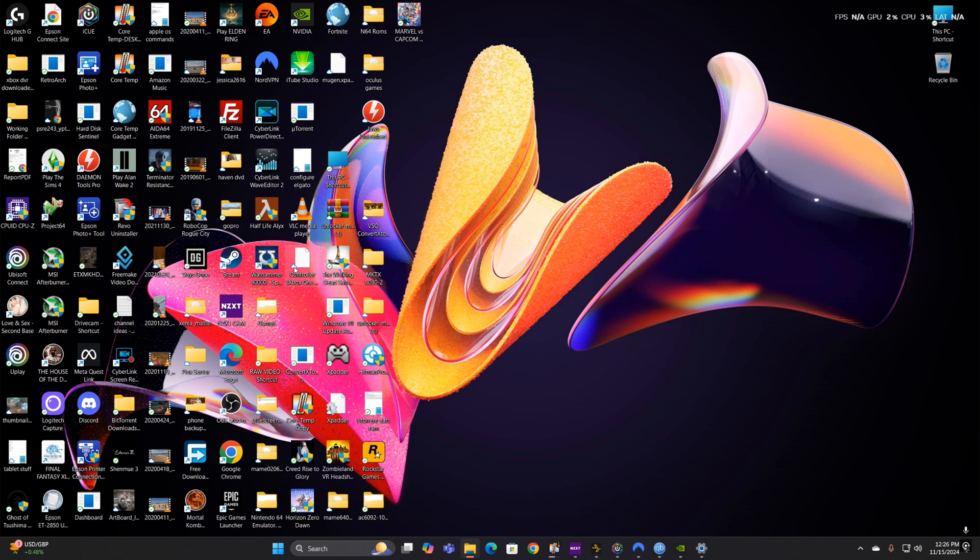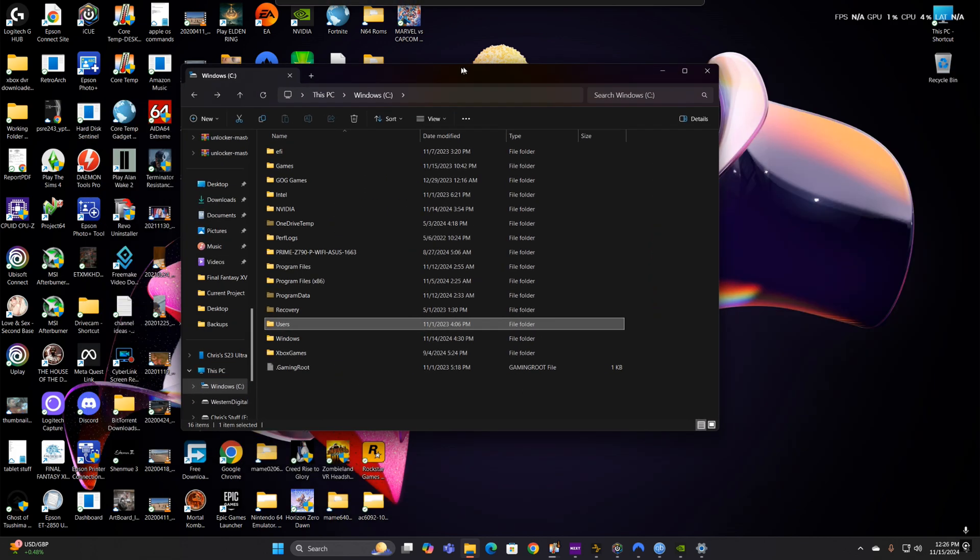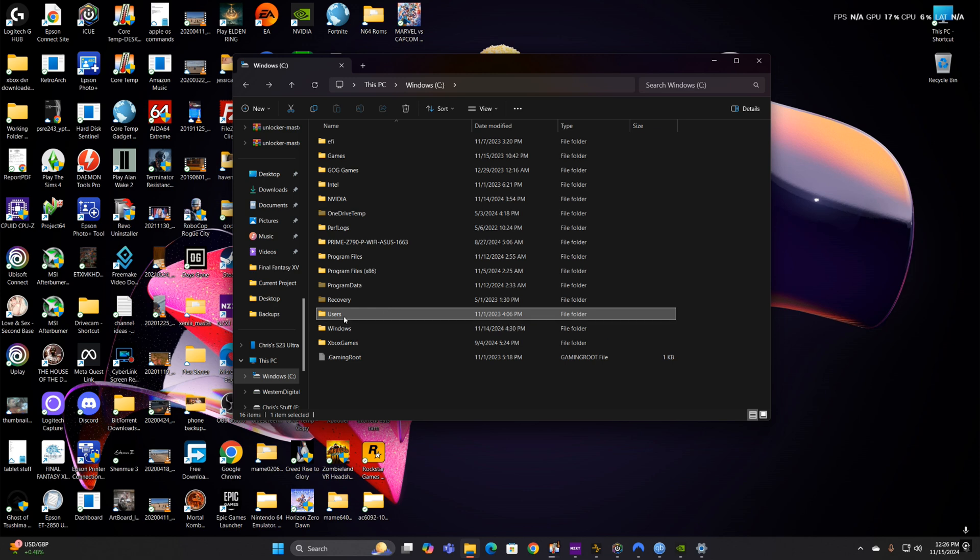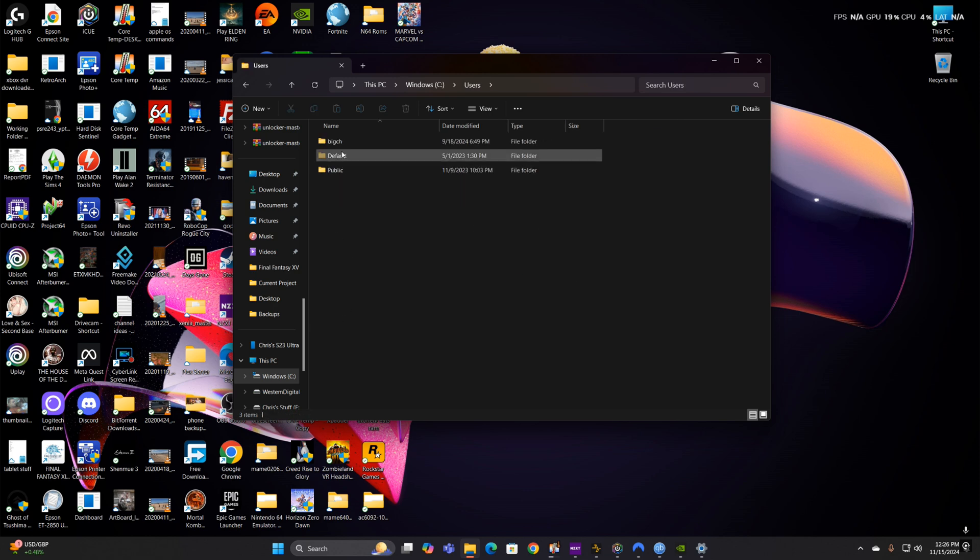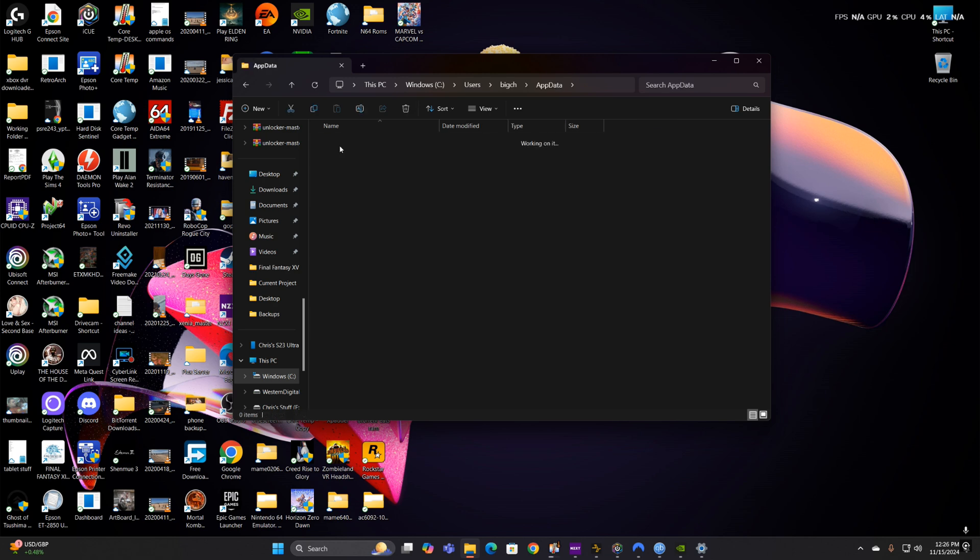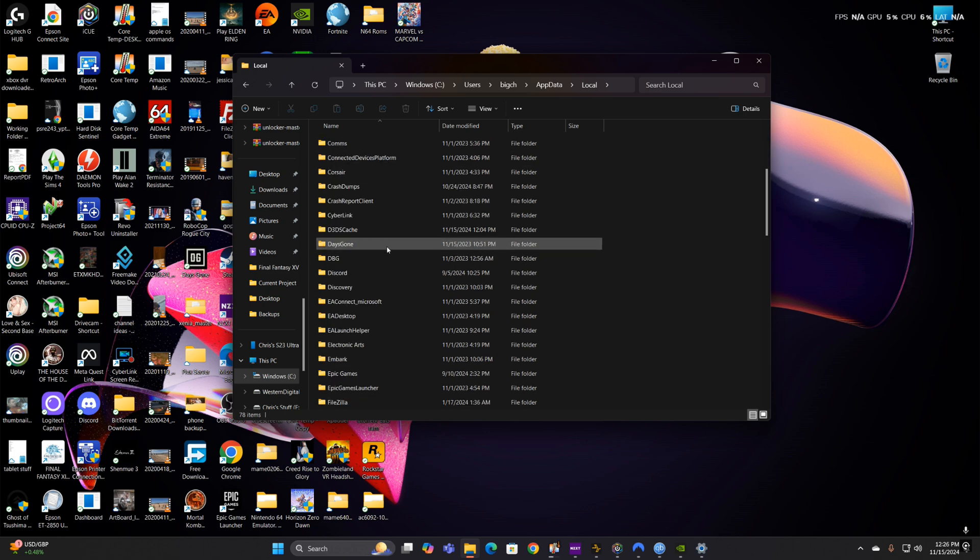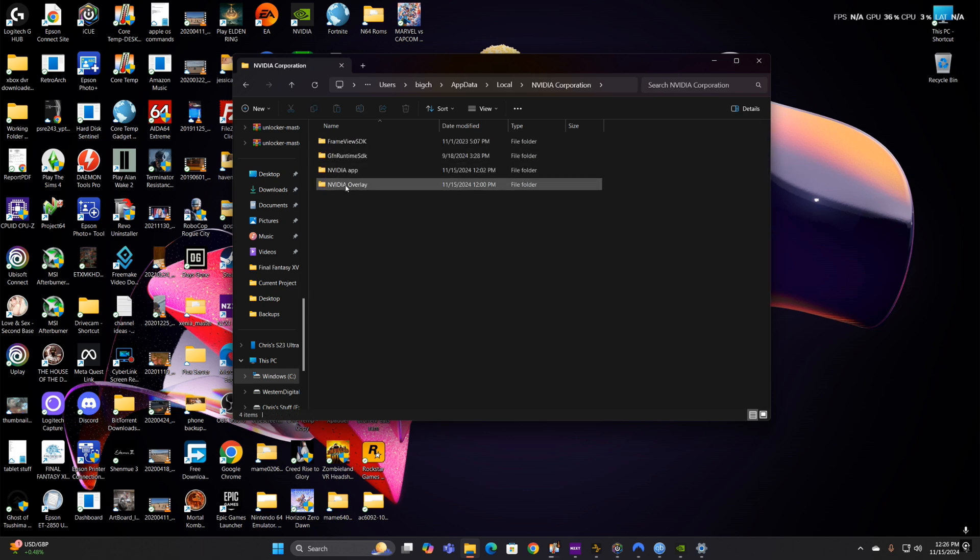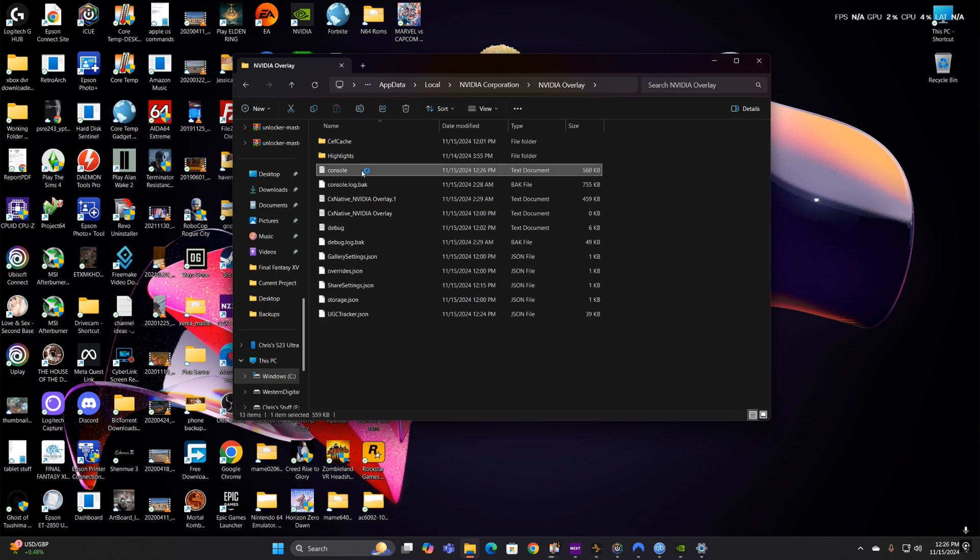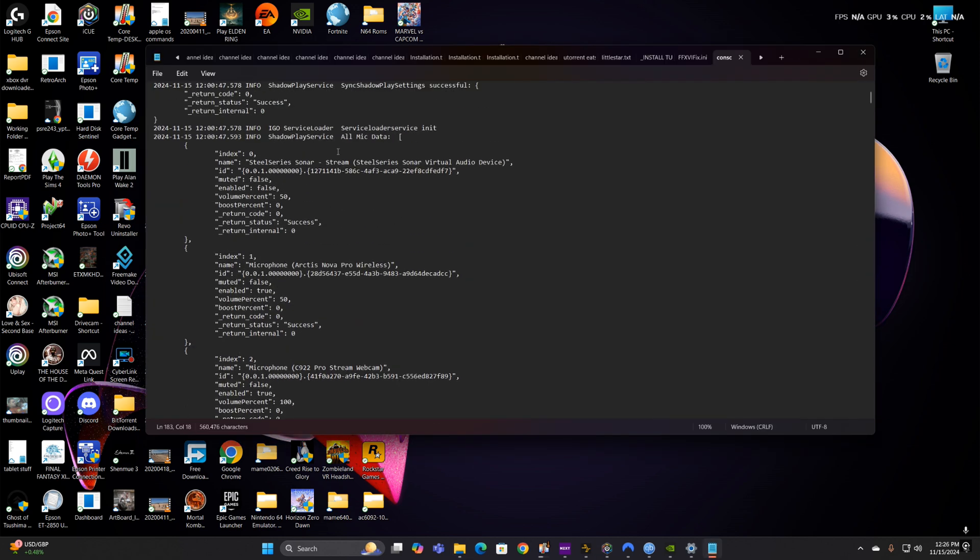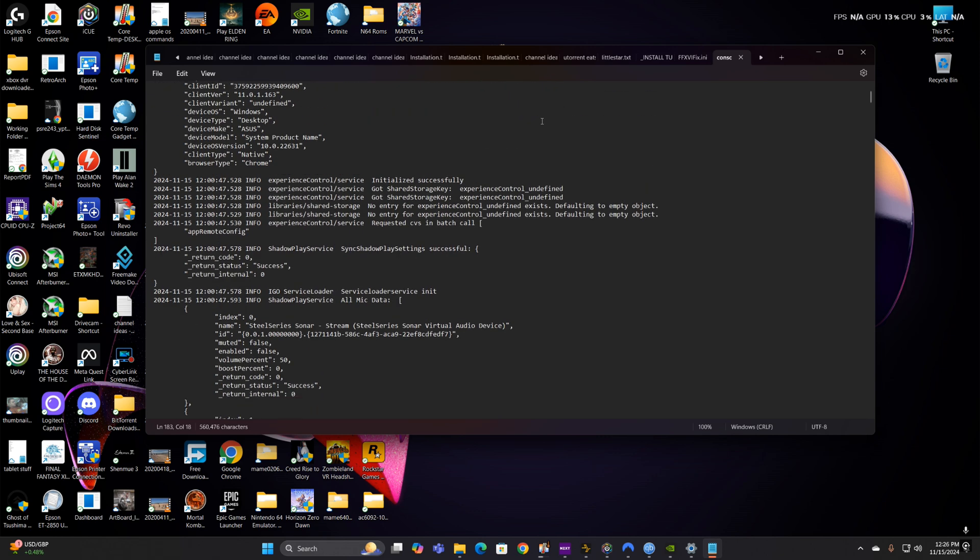So what I had to do, and you can check this to see if yours is the same way, you want to go to C drive, Windows, Users, your username, your AppData Local, then you want to scroll down to NVIDIA Corporation, NVIDIA Overlay, then you want to open this console file. Now yours isn't going to open right up to this, you're going to have to scroll down a little bit.